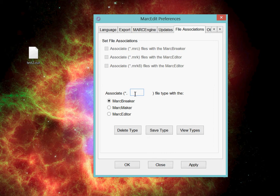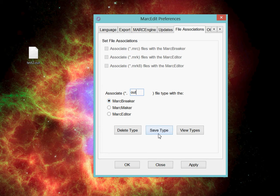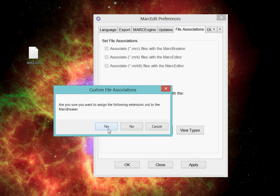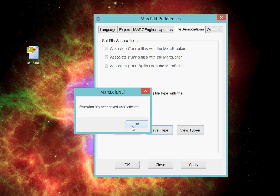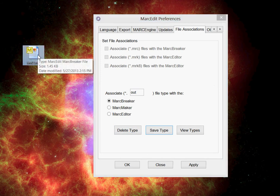So I'll give it the file extension here, .out. I'll tell it that I want to associate with the MarcBreaker, and I will save that type. And I will tell it yes. And you'll see that the icon changes to this .m.